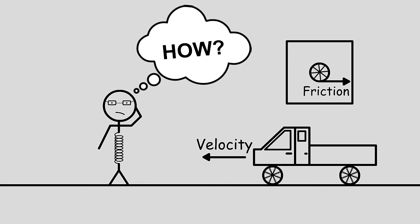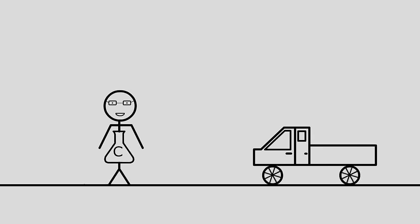And on the other end of the spectrum we have a chemist who would probably see a moving car and wonder what would happen if he threw sulfuric acid into the tank.